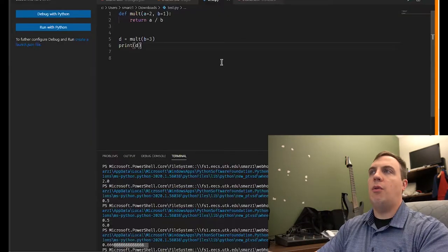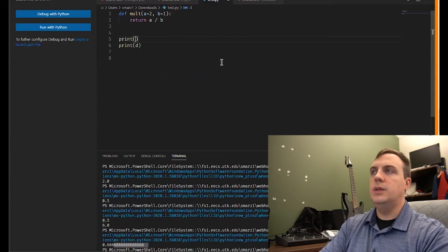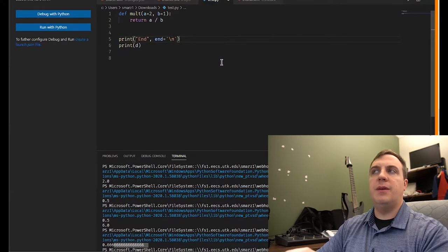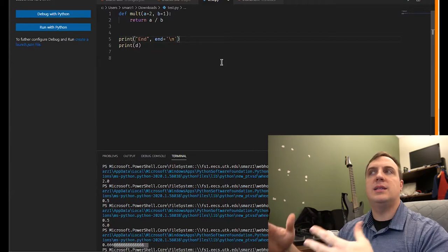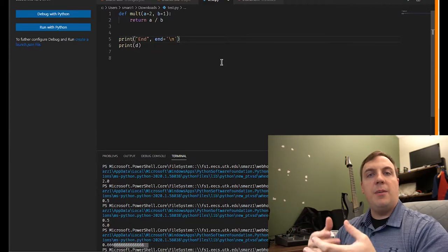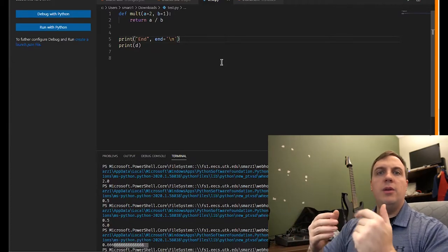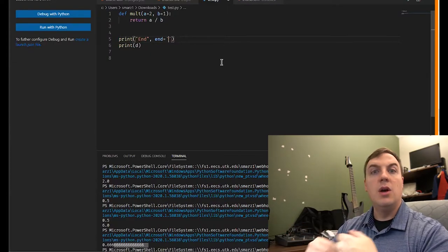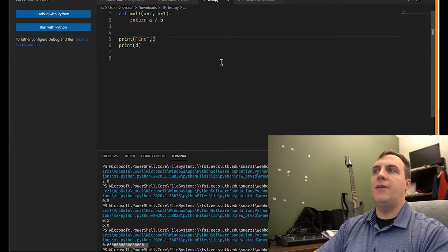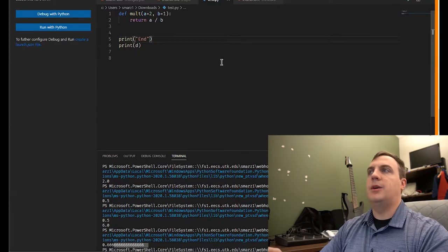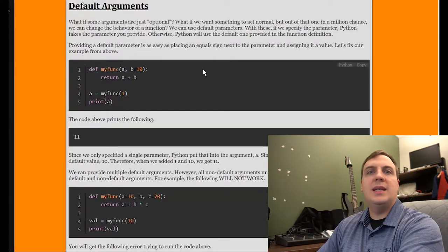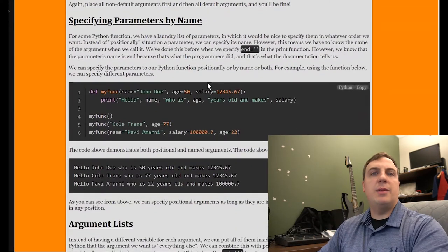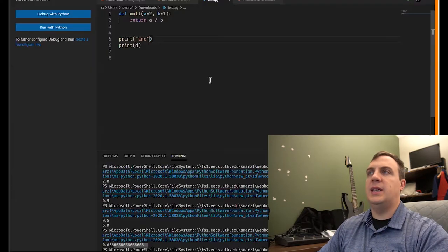We use default arguments mainly for optional settings. For example in print, we could specify end but if we leave it off, end still gets the default backslash-n newline. If we want to change that behavior we can, but if we leave it off the default parameter applies — just like we specified parameters by name for print.